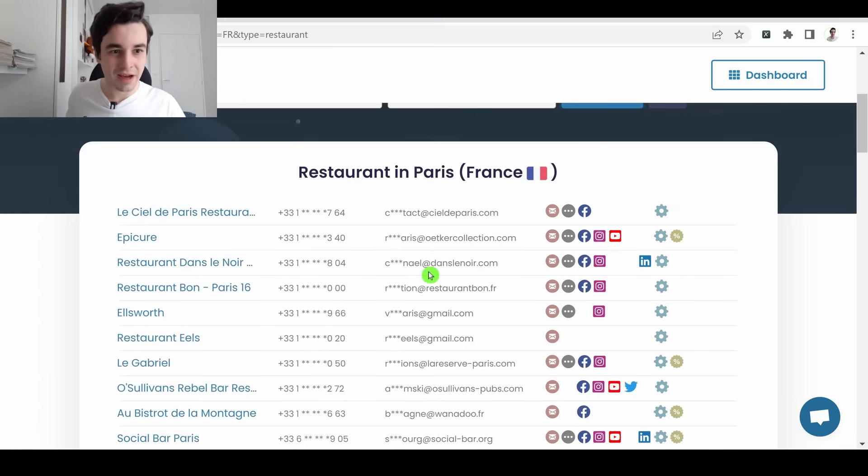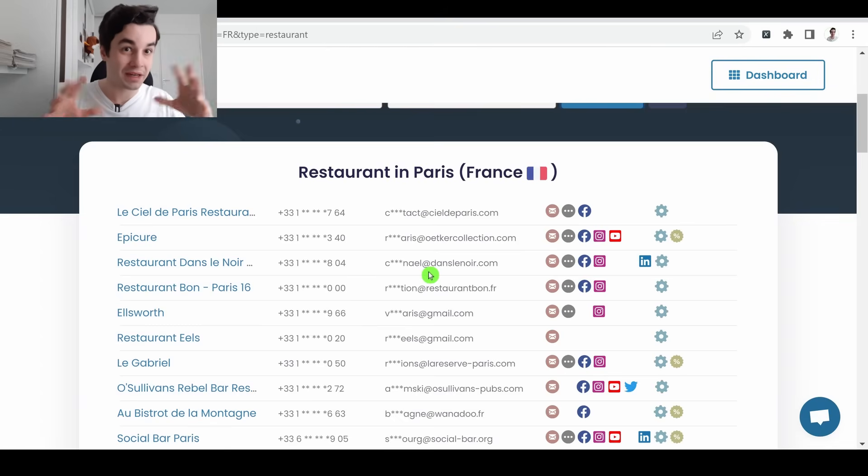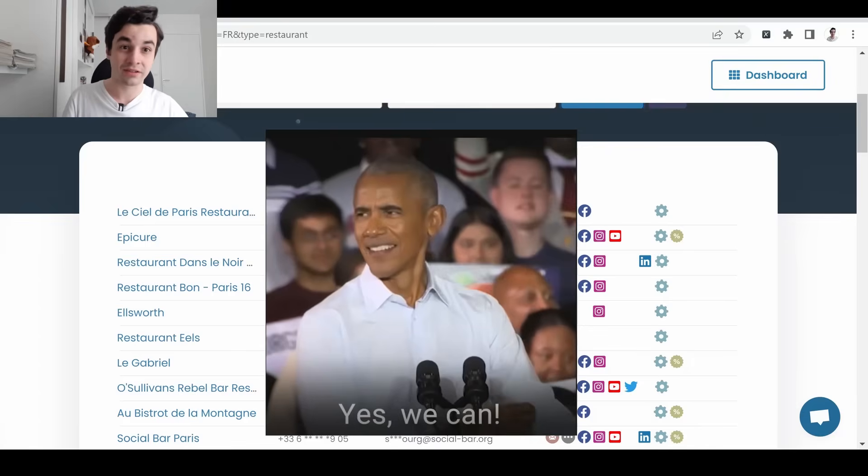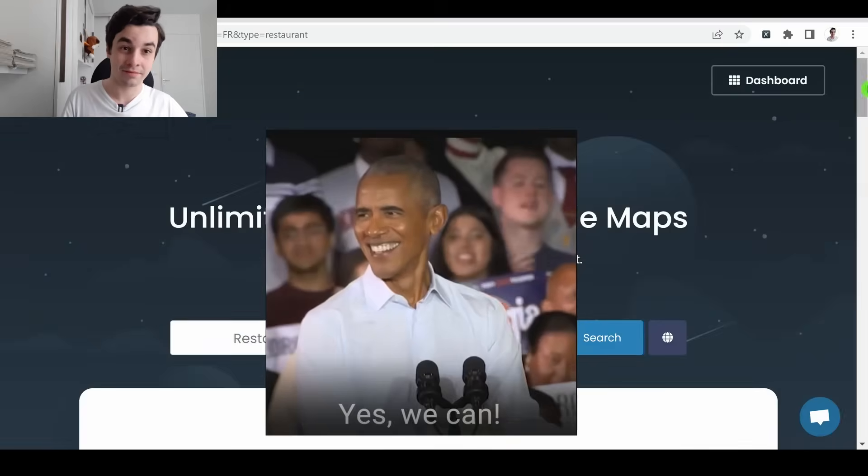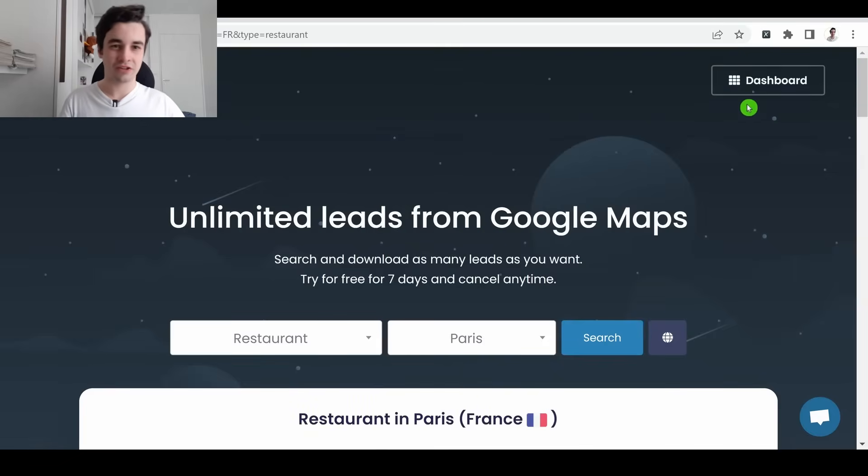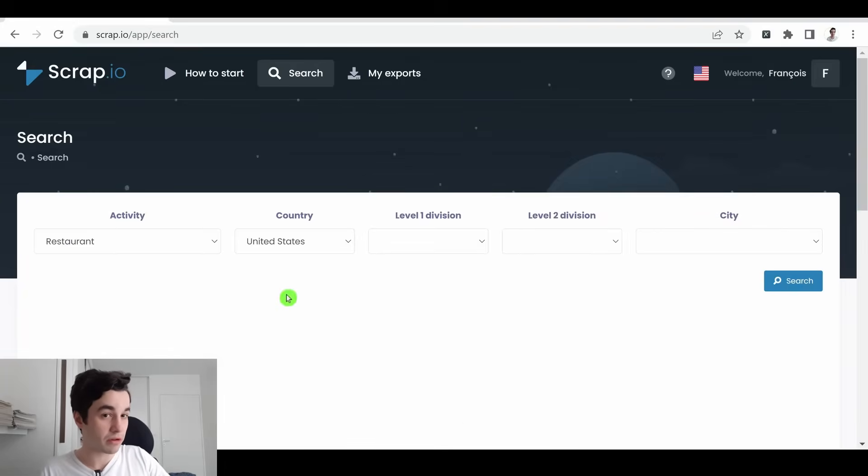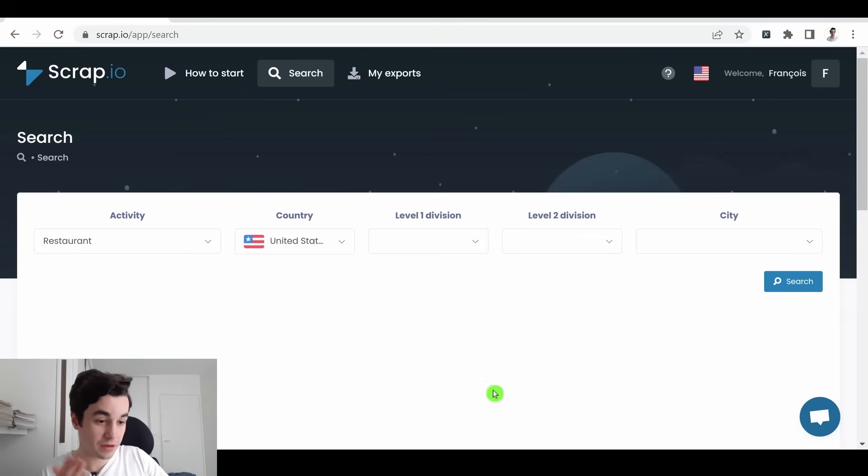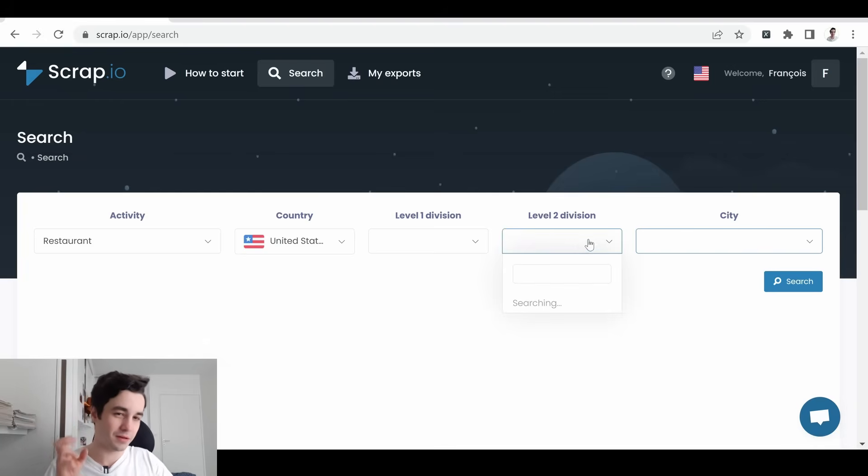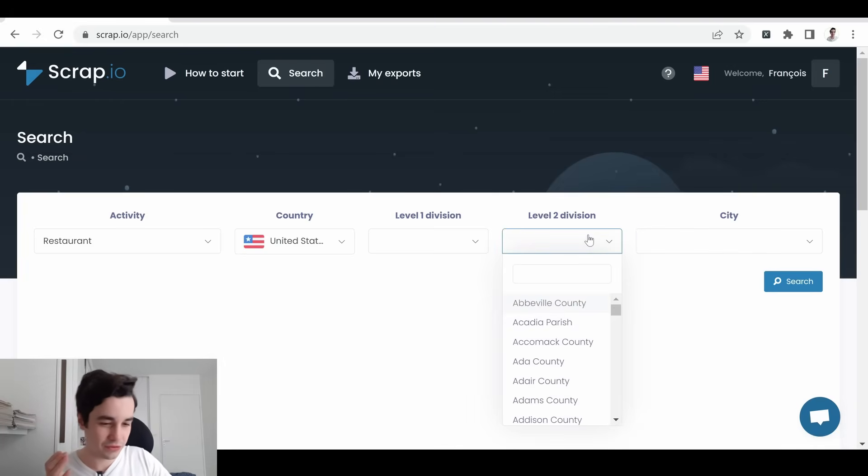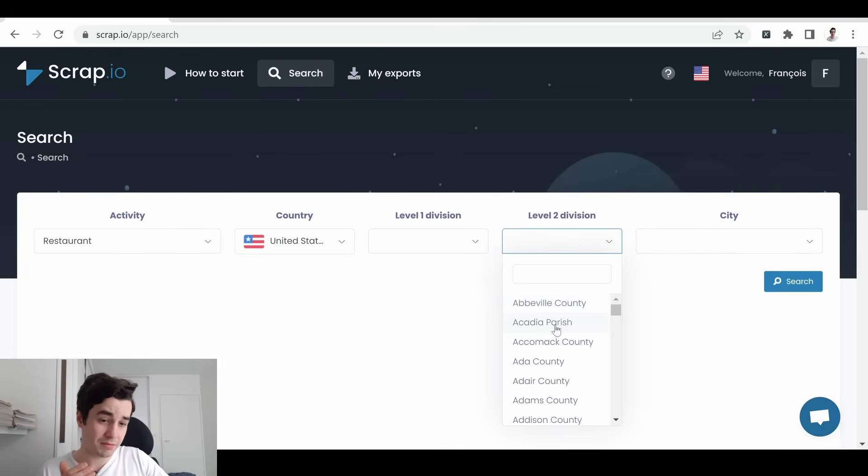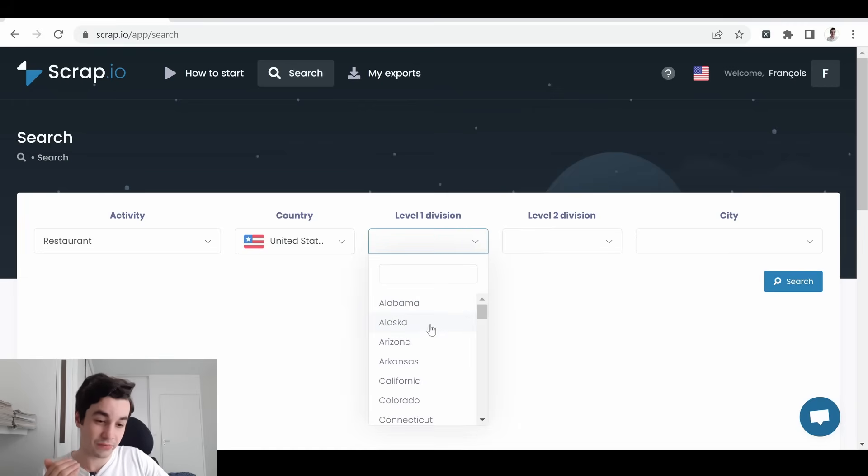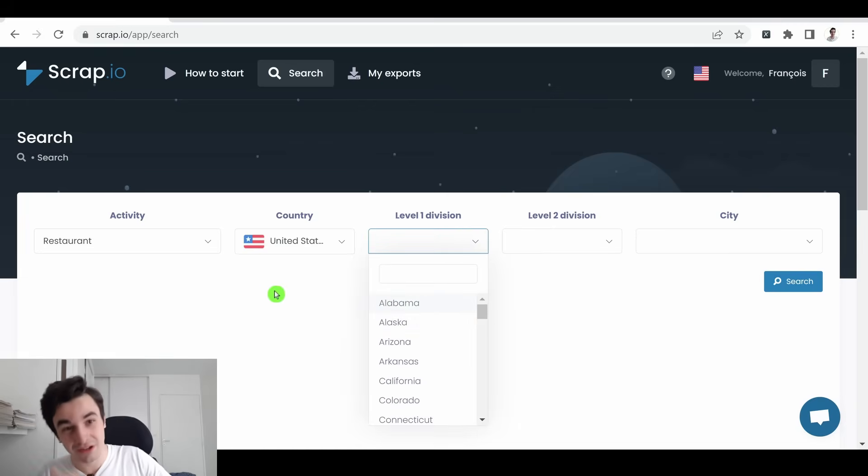But you're gonna ask, you promised we can target leads from an entire country. But yes, you can. I click on my dashboard. And here is the place you can extract your lead. You can filter your leads by typing a city, by typing a level 2 division, which is a county, I believe. The level 1 division, which is the state, and the country.